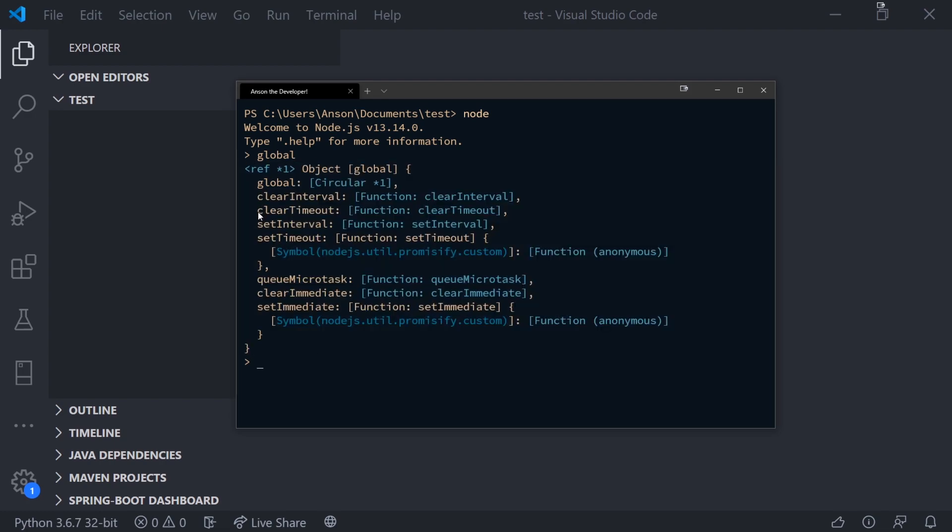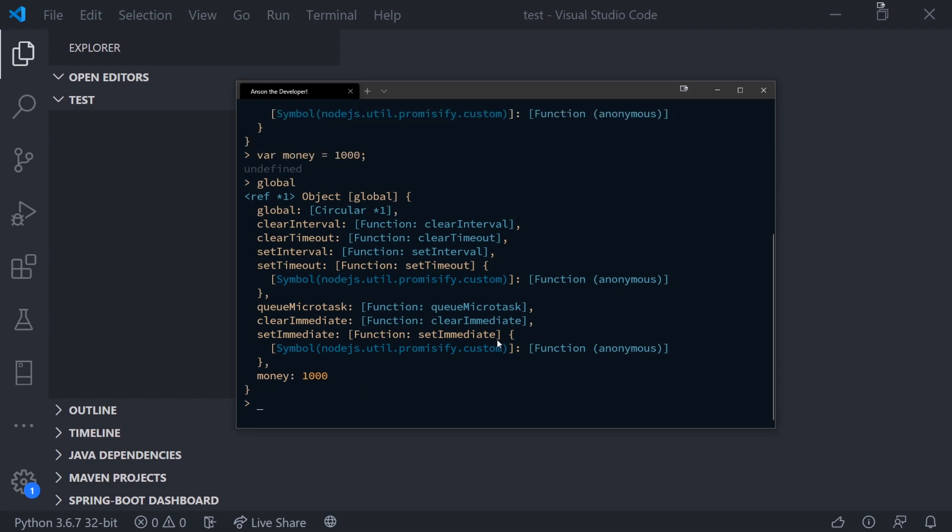Now you actually have this global object over here and this global object has methods that you can actually invoke. It's how you're able to actually access the setInterval and setTimeout functions. Now when we declare a variable with the var keyword in the global scope, what actually happens is the variable itself is attached to the global object as a property. So let's go ahead and declare a variable called money and let's just get the value of 1000. If I type global again, you're going to see that I have money as a property on the global object.